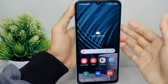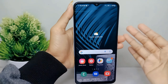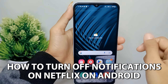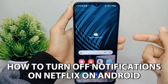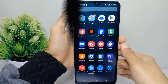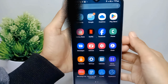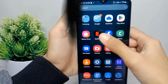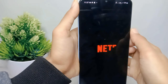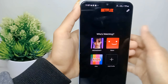Hello everyone. I want to provide a tutorial on how to turn off notifications on Netflix on an Android device. Let's go to the tutorial. First, go ahead and open the Netflix application on your device.